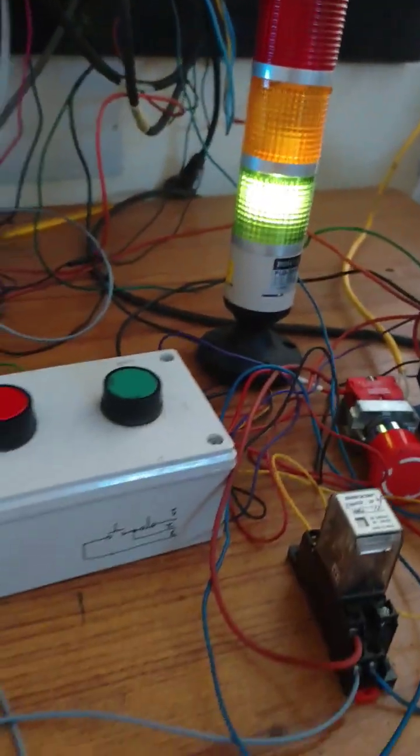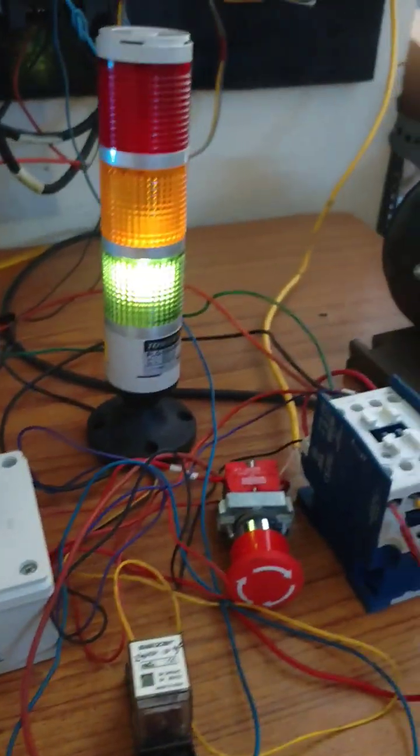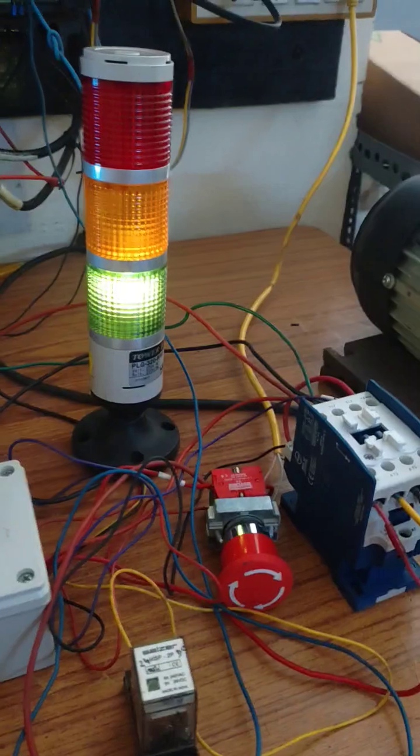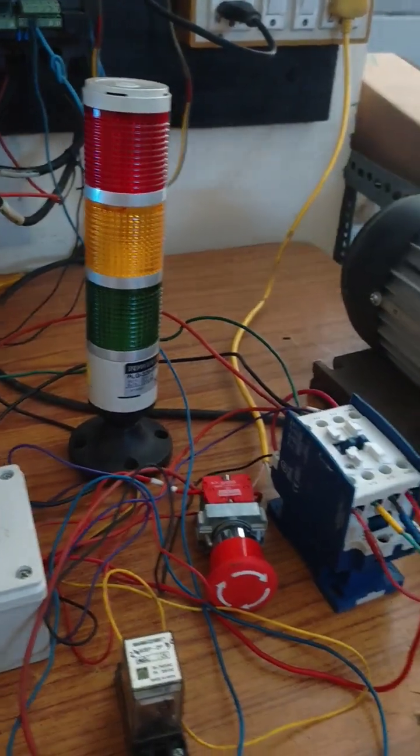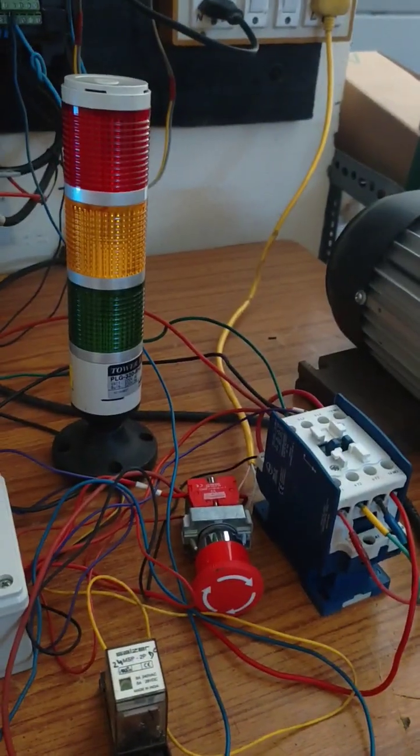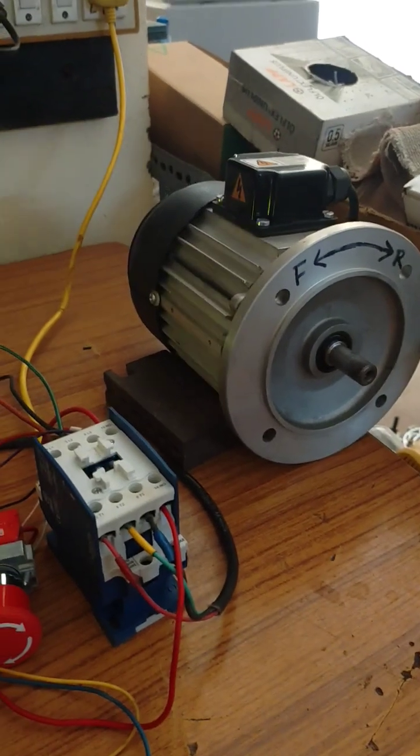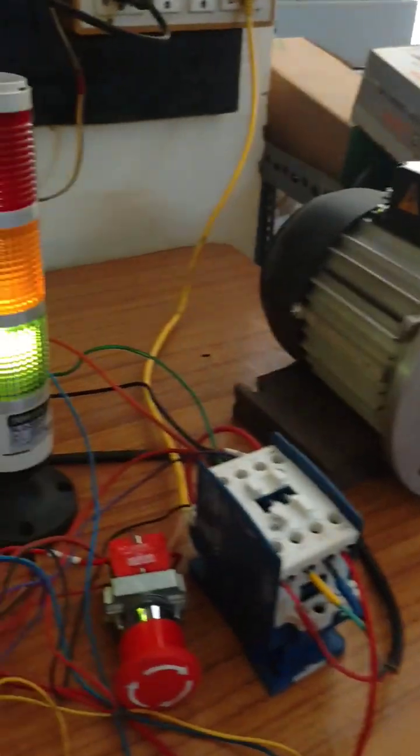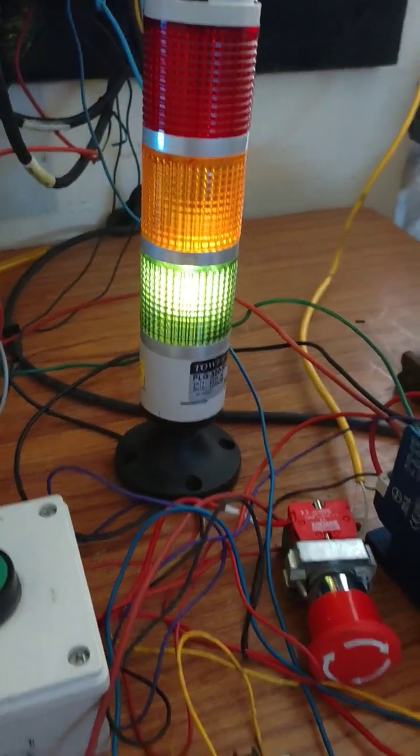Light is off, machine is off. Machine is on, light is on.